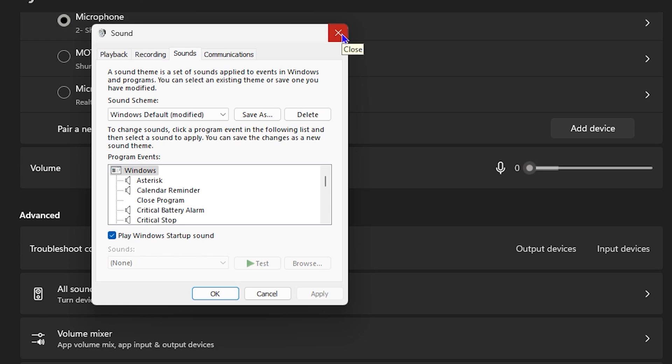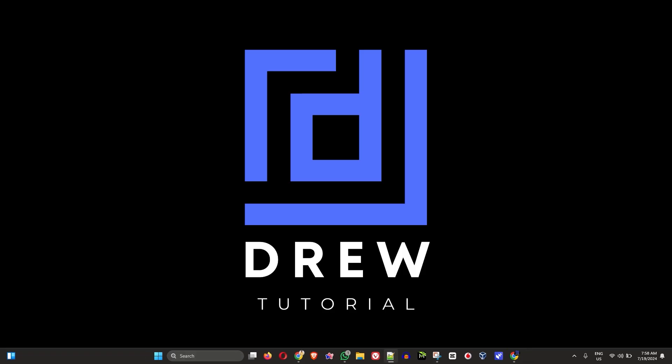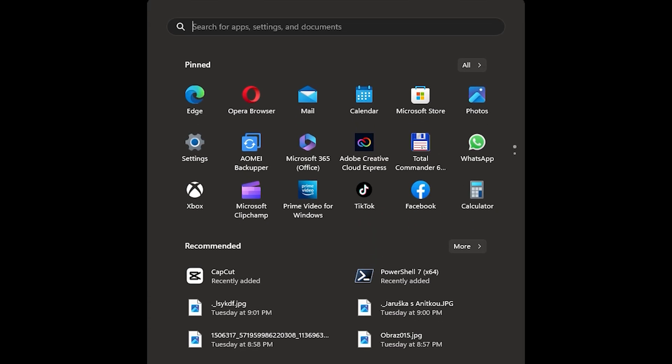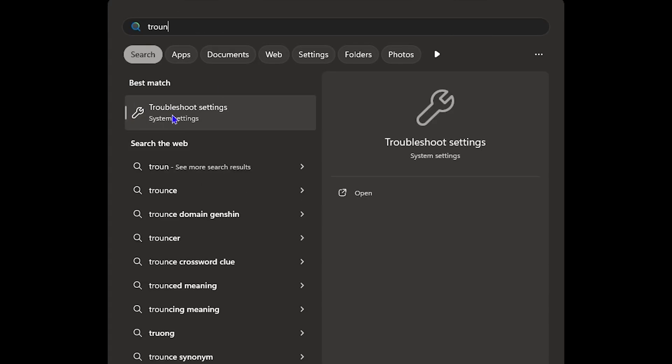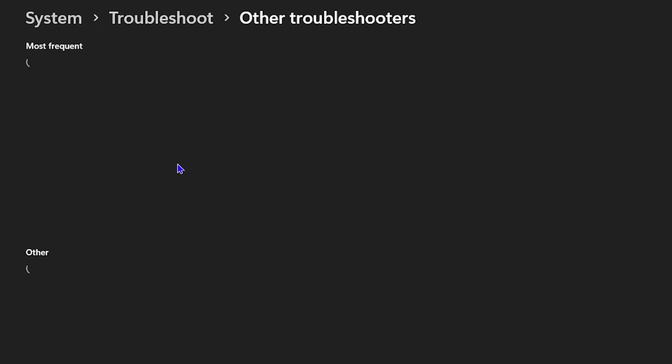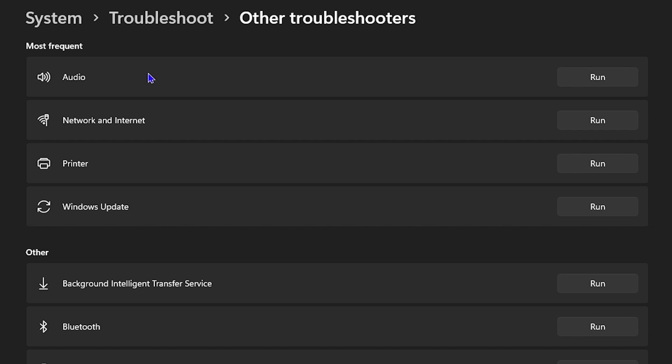Click the Windows key, type 'troubleshoot', and open Troubleshooting Settings. Click 'Other troubleshooters', find the Audio troubleshooter, and click Run. Allow it to complete its check — it will attempt to fix the issue, and if it can't, it will give you a recommendation on what the problem might be, so you know which step to take going forward. Once done, restart your computer.